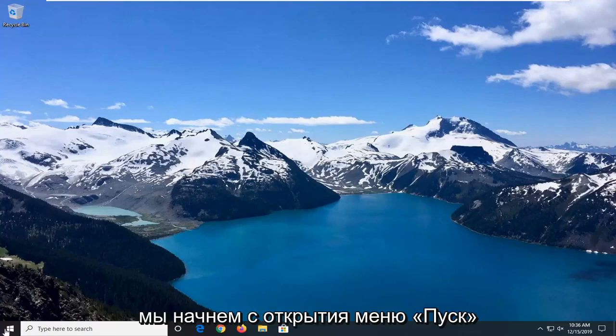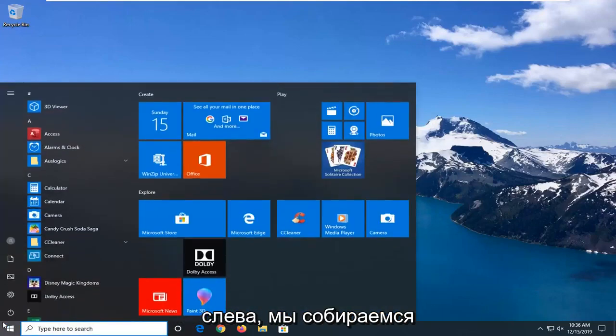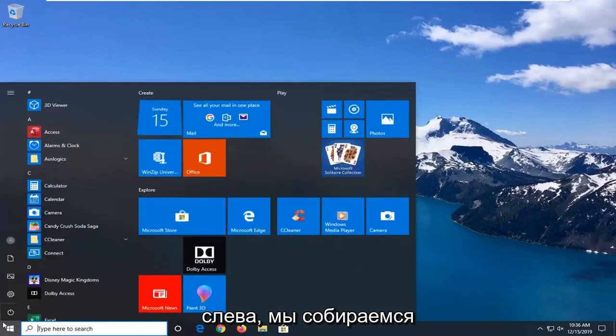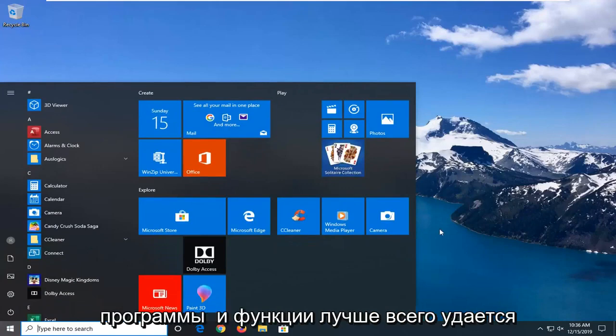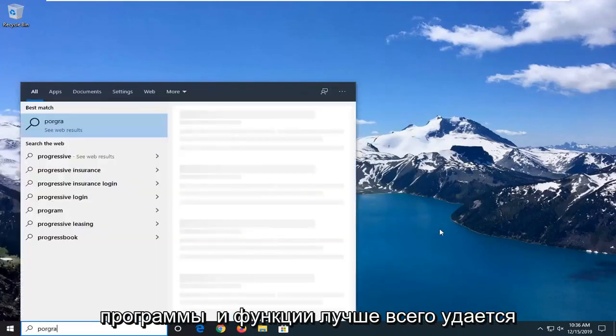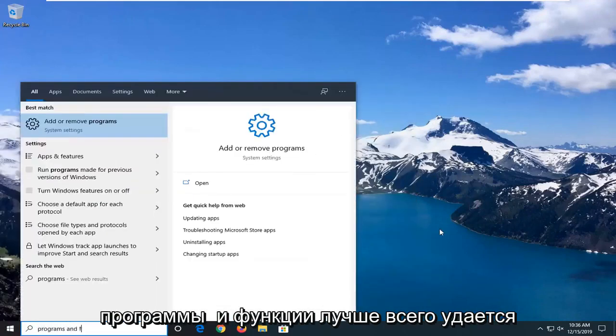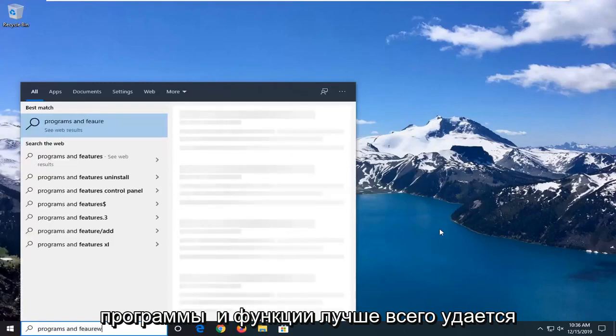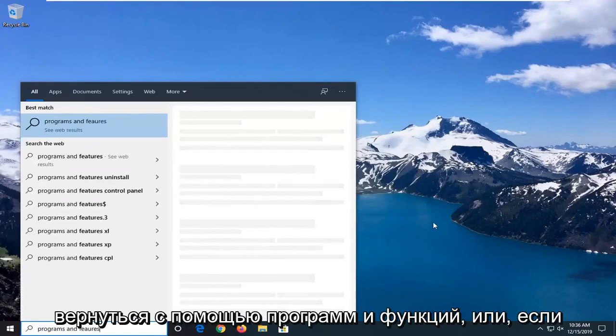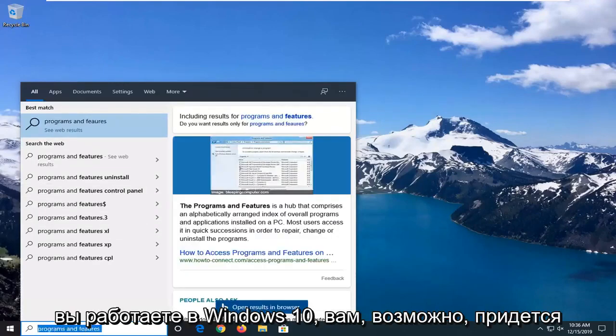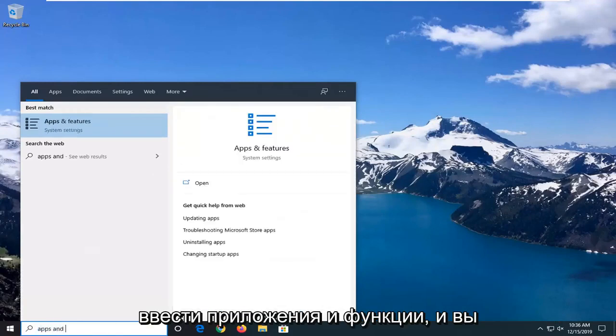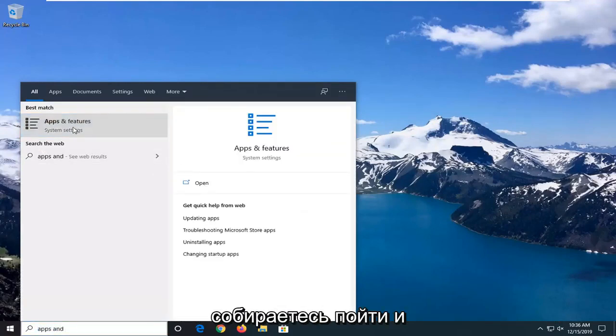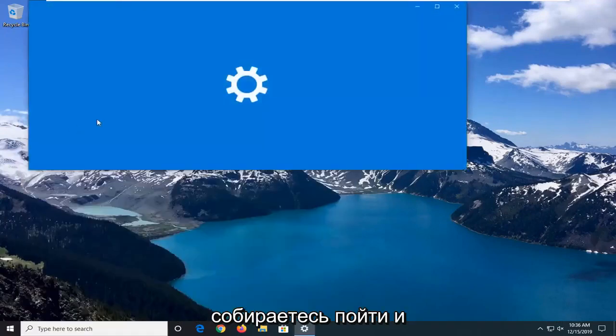So we're going to start by opening up the Start menu. Just click on the start button one time. Go ahead and type in programs and features. Best match should come back with programs and features, or if you're on Windows 10 you have to type in apps and features. And you want to go and select that.